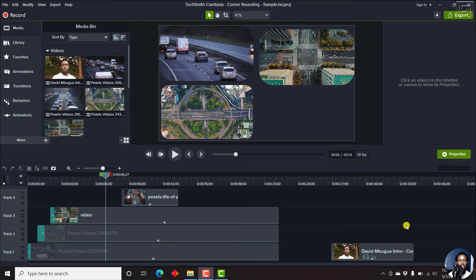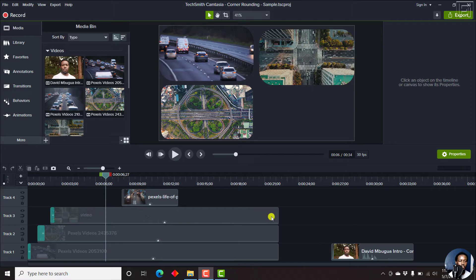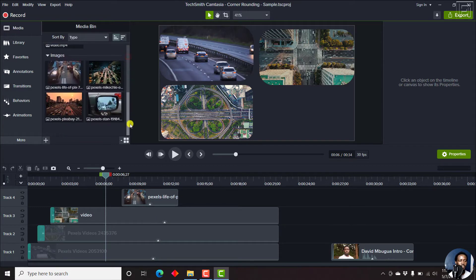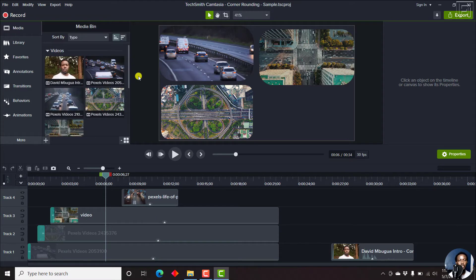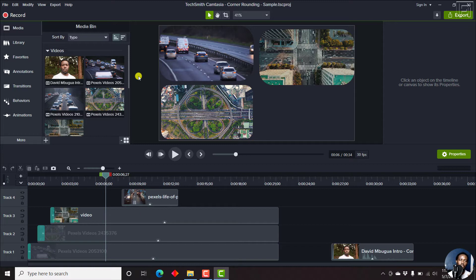One of the new features in Camtasia 2021 is the ability to save a project as a standalone project. A standalone project is a project that contains all the files that you've used for your project. The files in the media bin are included in the standalone folder so that you don't end up losing or getting the error of file missing, can't locate the file, etc.